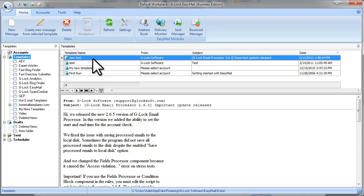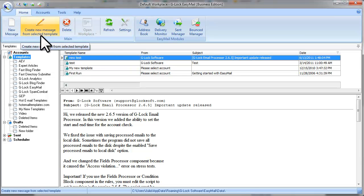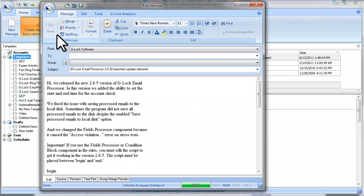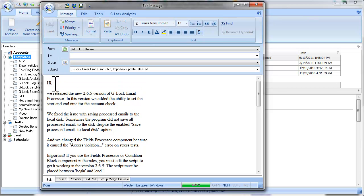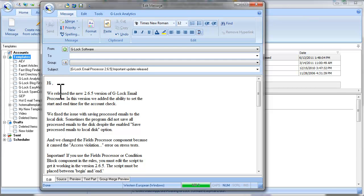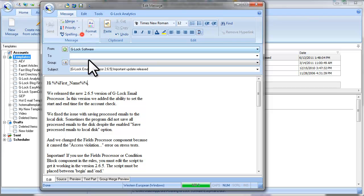To create a new message from this template, select it and click on Create New Message from Selected Template. Now you can edit the message as you want. For example, you can merge a field into the message and send it.